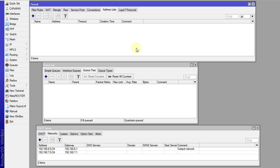Hi guys, welcome back to another tutorial. I'm going to continue the bandwidth management series and today I'm going to show you how to prioritize browsing.